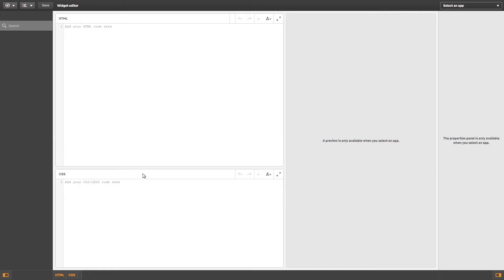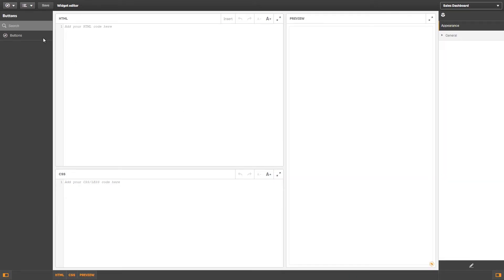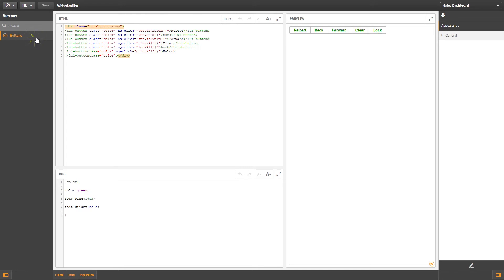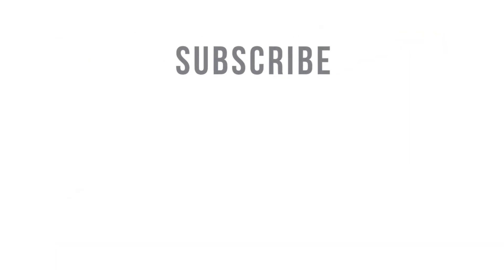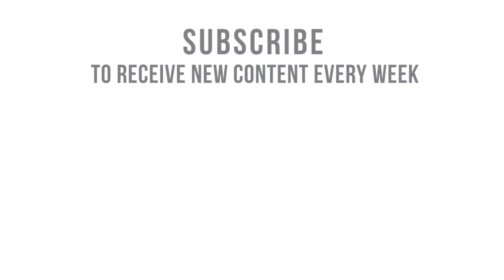As you can see, here are the buttons that were just imported. And that concludes this video. Subscribe to receive new content every week.